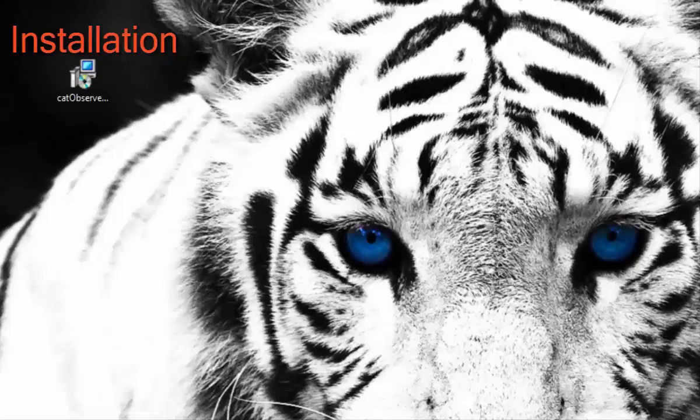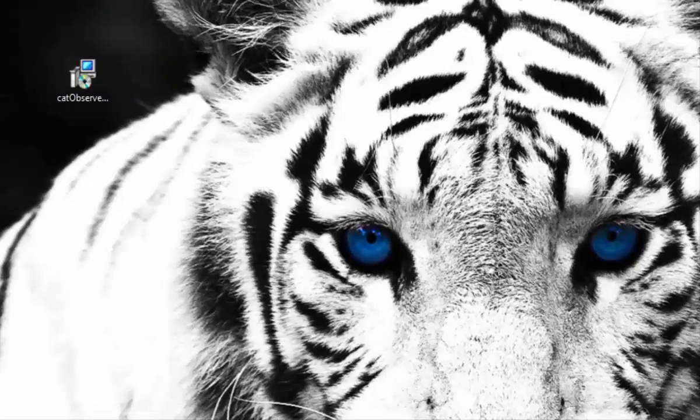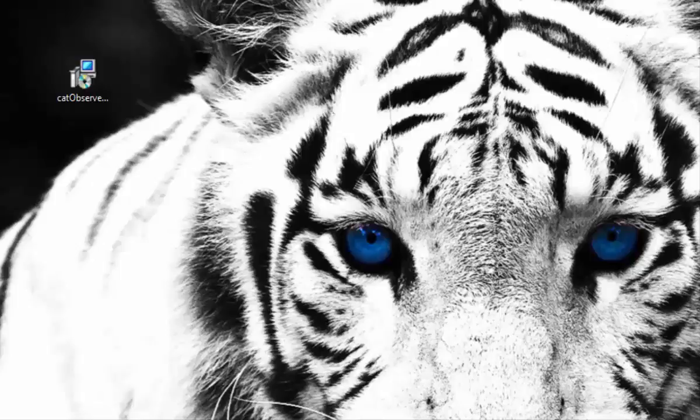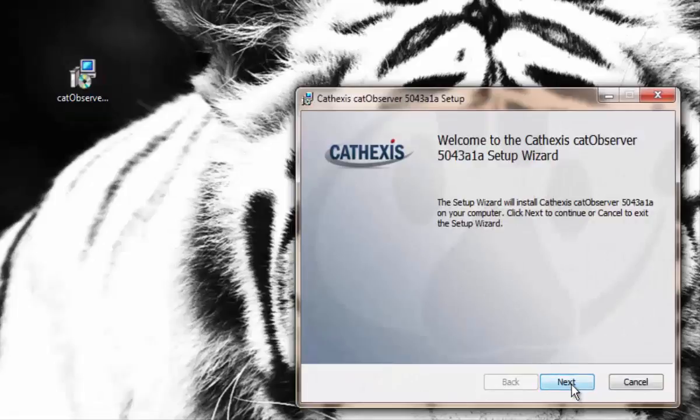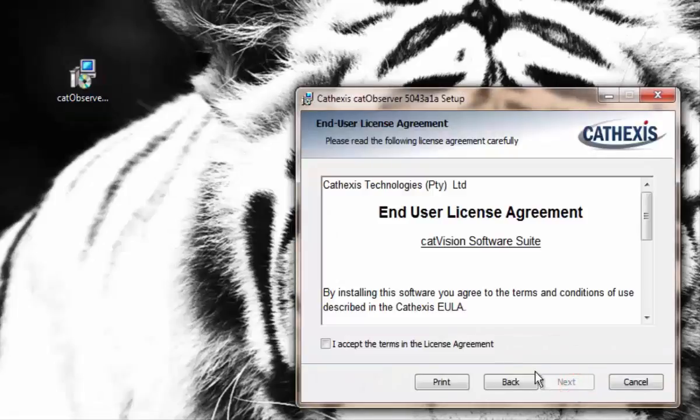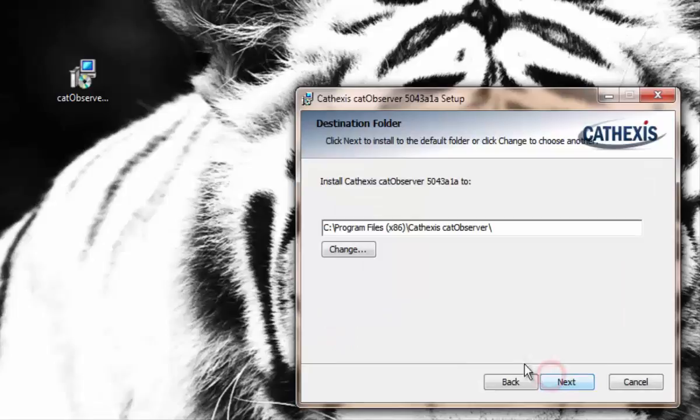To begin the installation process, double click the binary file. Once this is done, select next, accept the terms of the license agreement, double check the folder placement, and then click install.